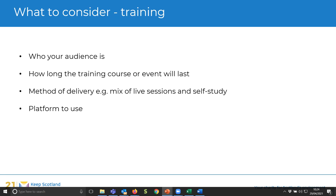We've worked with Glasgow City Council, Scottish Borders Council, and are now working with Falkirk Council delivering carbon literacy training. We would normally have a one or two-day session, but it's now mixed into four weeks of different methods. Think about those methods, and of course the platform is important too — what features do you need in your training?